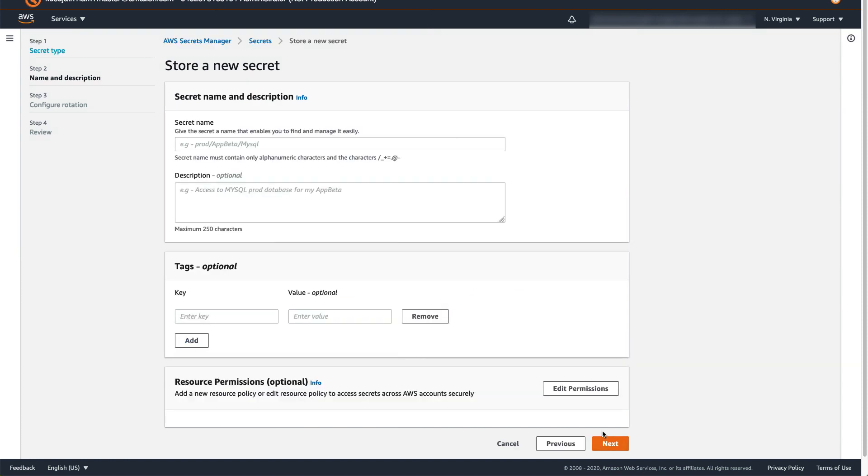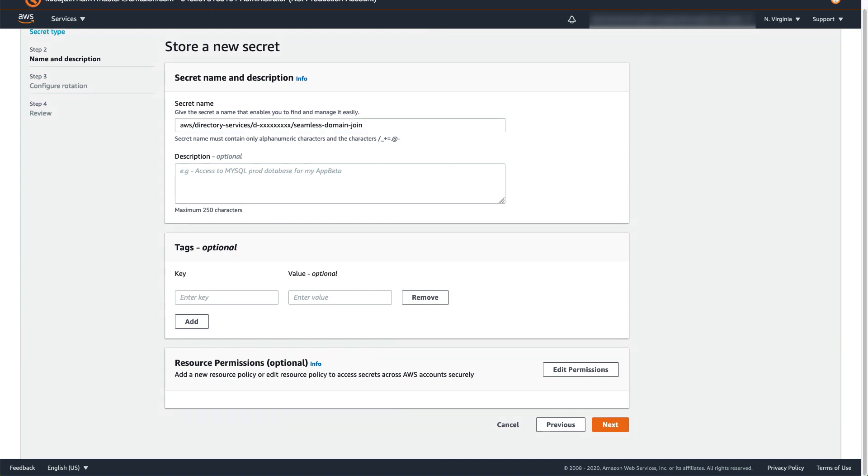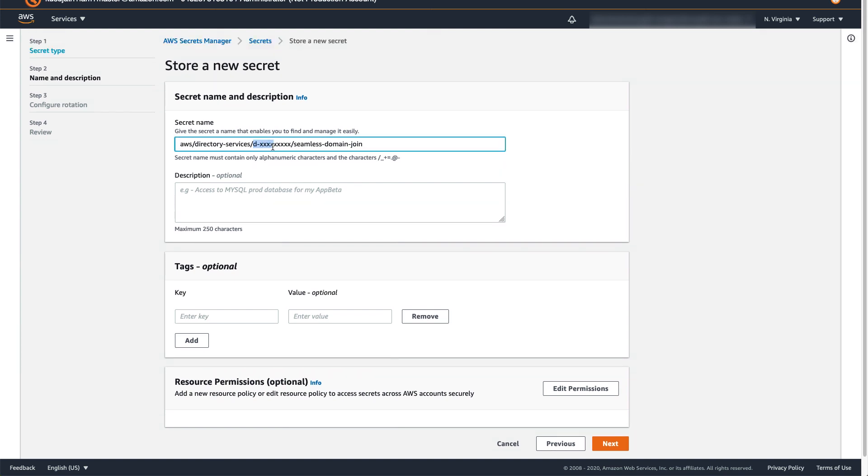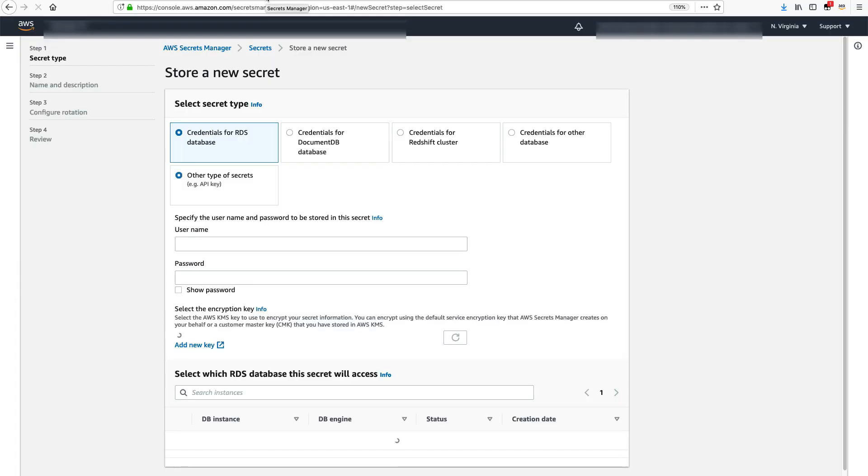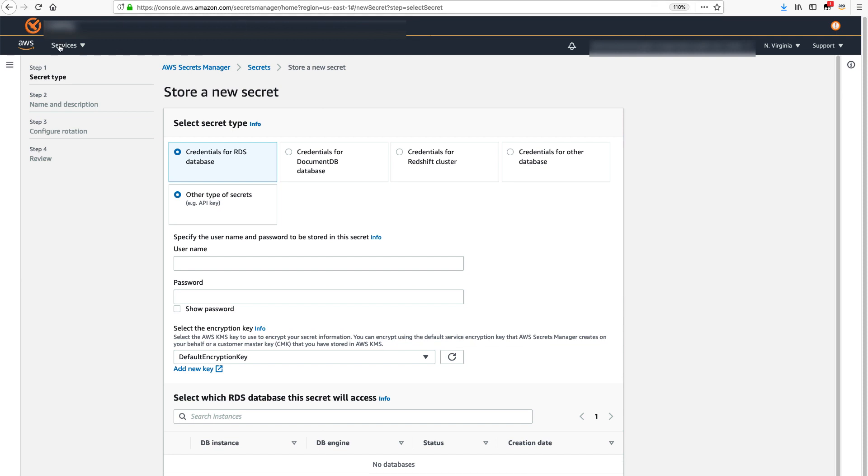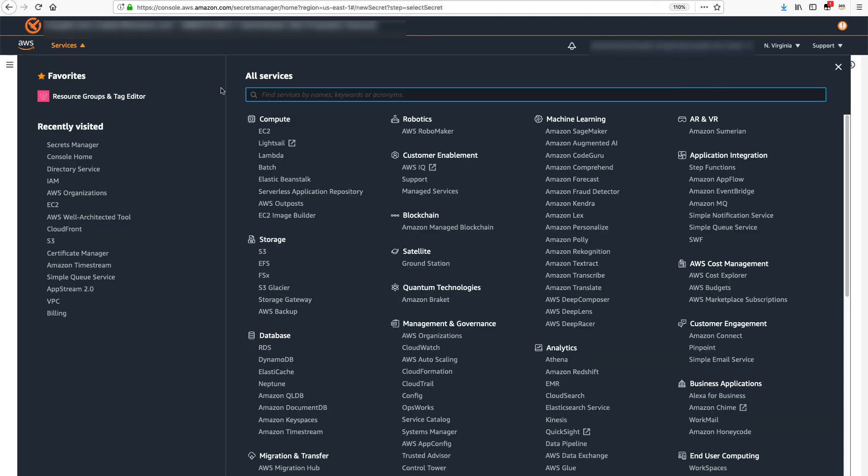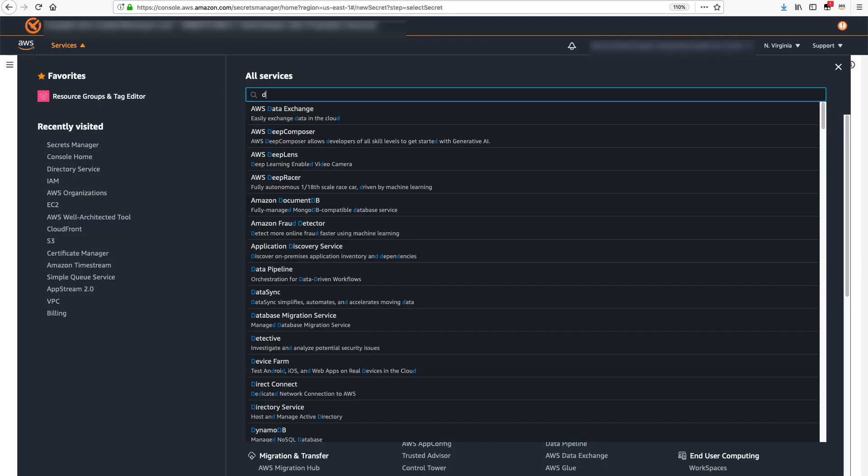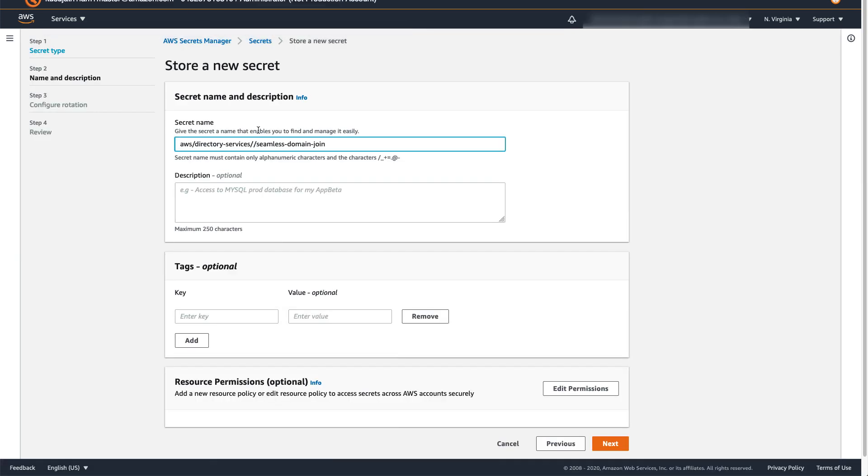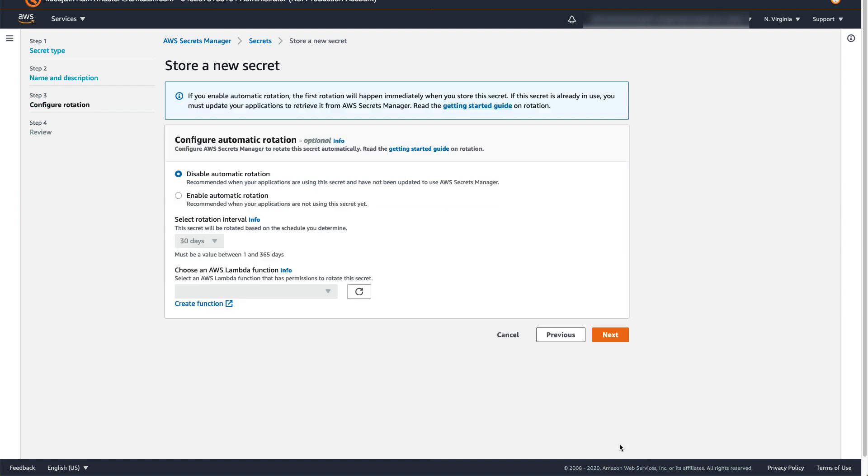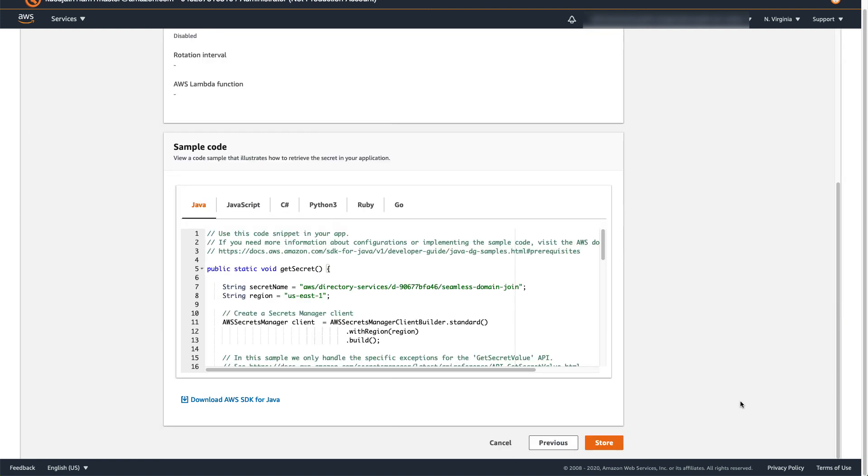Enter a secret name. Please note that secret name must be exactly in this format. Remove the section D-XXXXXX and add your directory ID instead. In order to get directory ID, you may open AWS Management Console in another tab, go to Directory Services and pick a directory ID from there. Click Next, Next and Store.